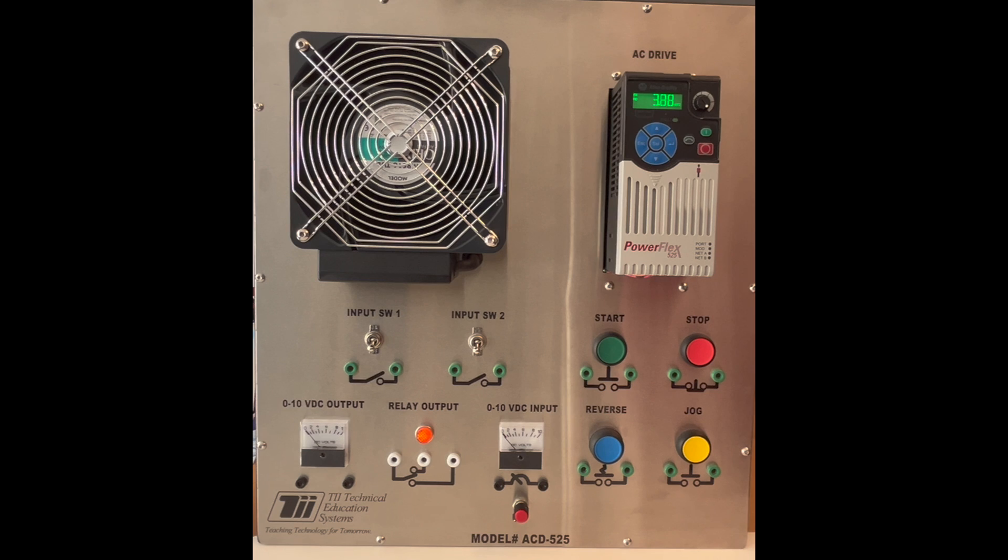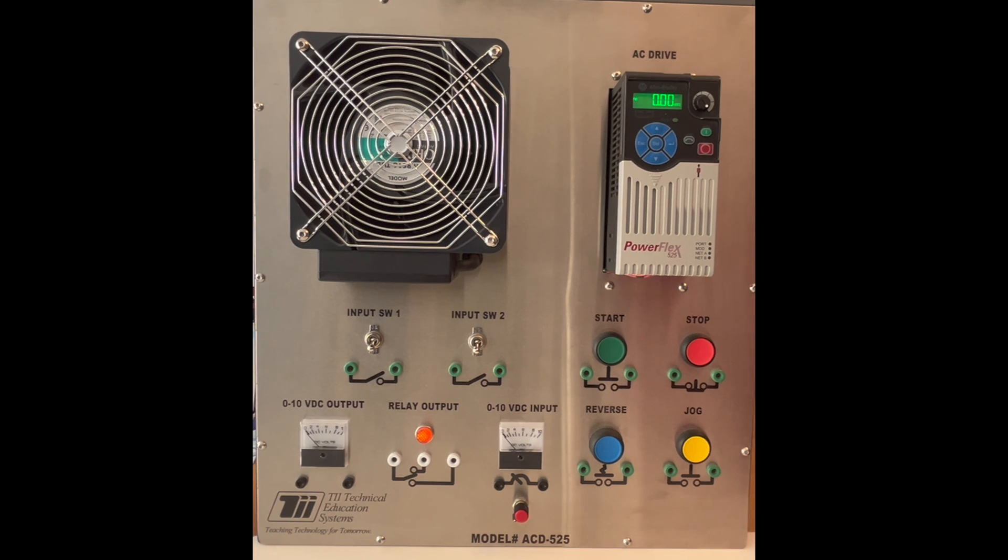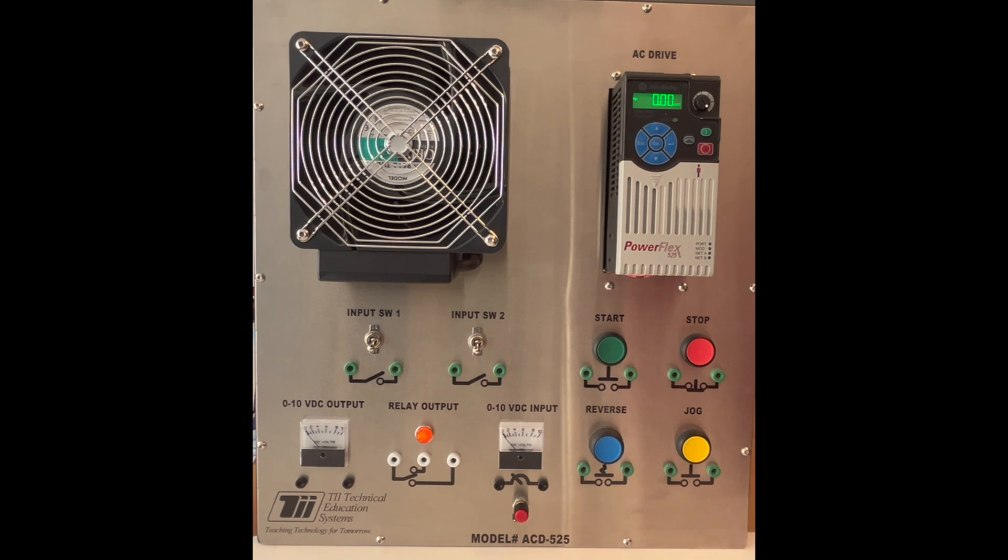This was a video on how you set the acceleration and deceleration on a PowerFlex 525 using the TII Technical Education Trainer ACD 525. And as always if you enjoyed the video please hit the like and subscribe button.